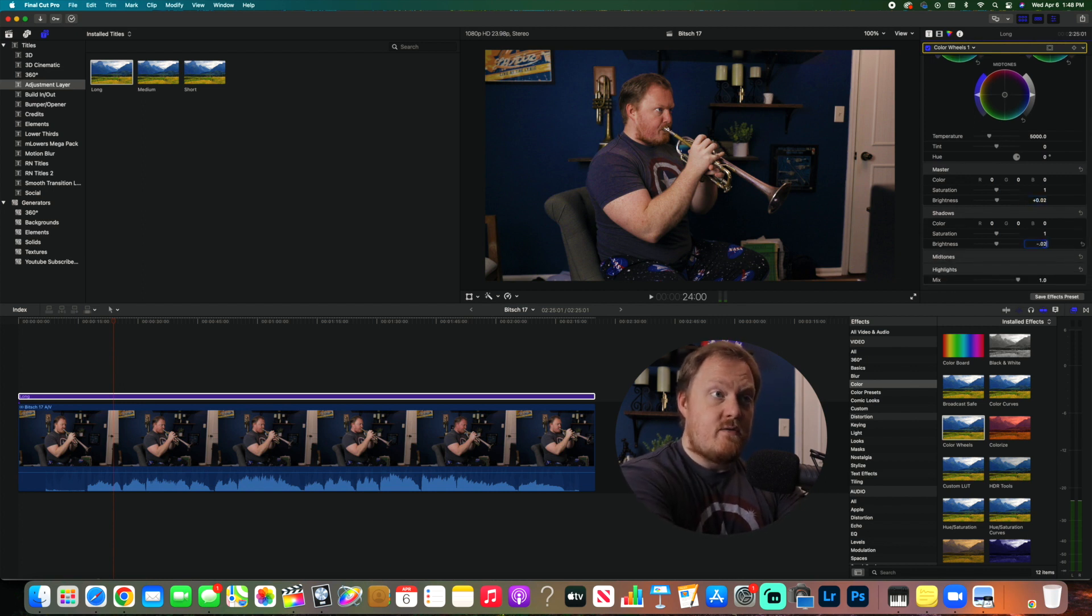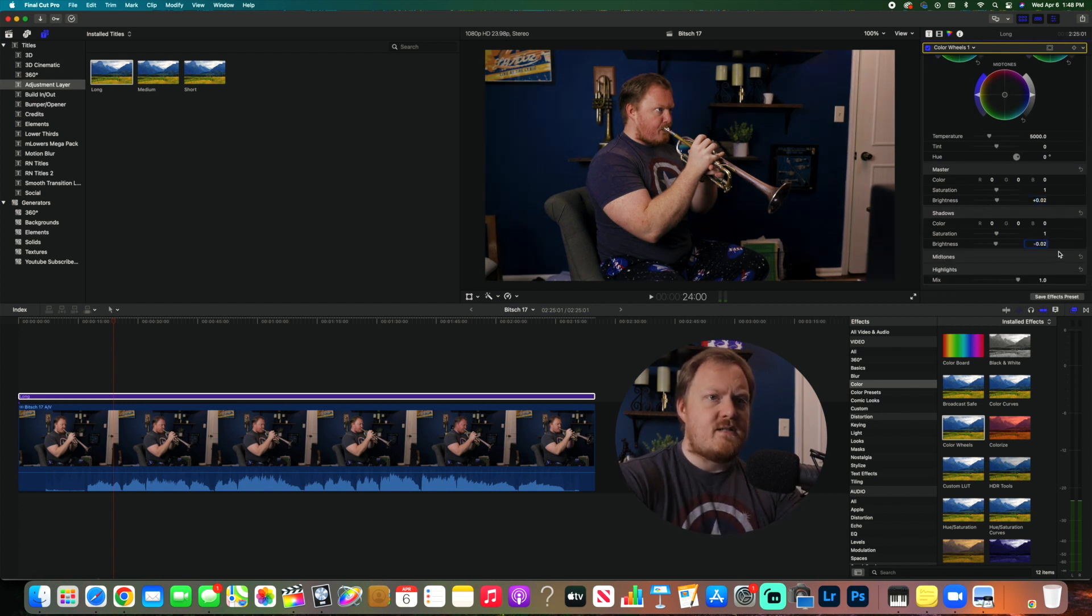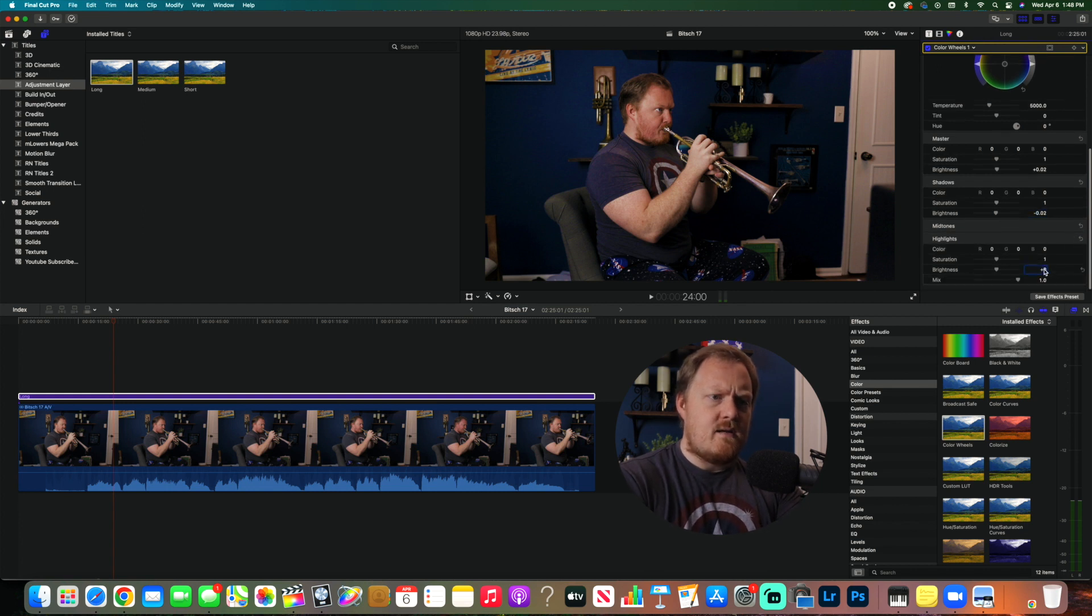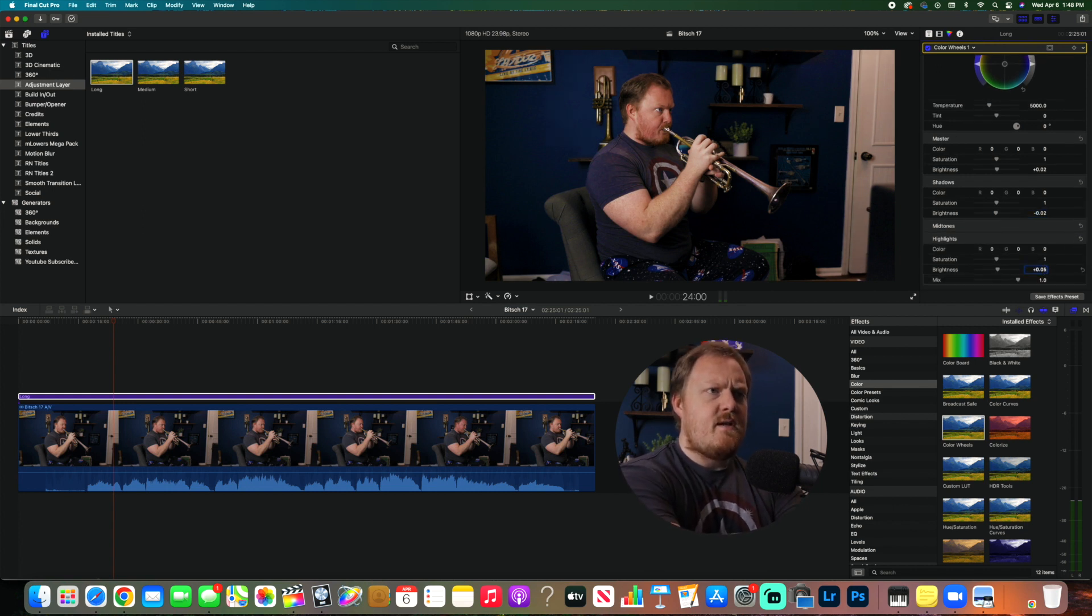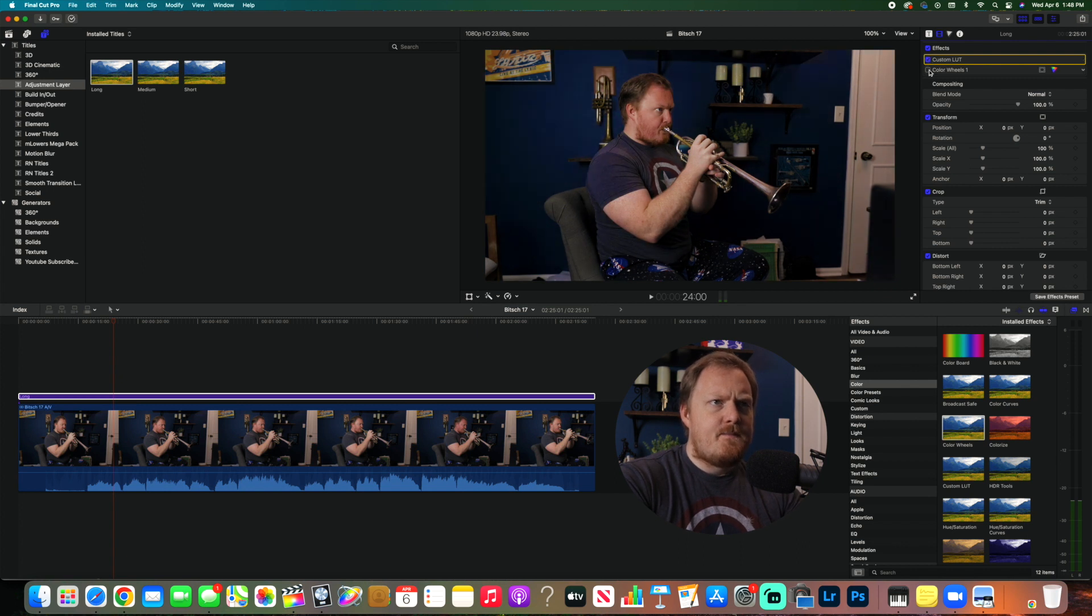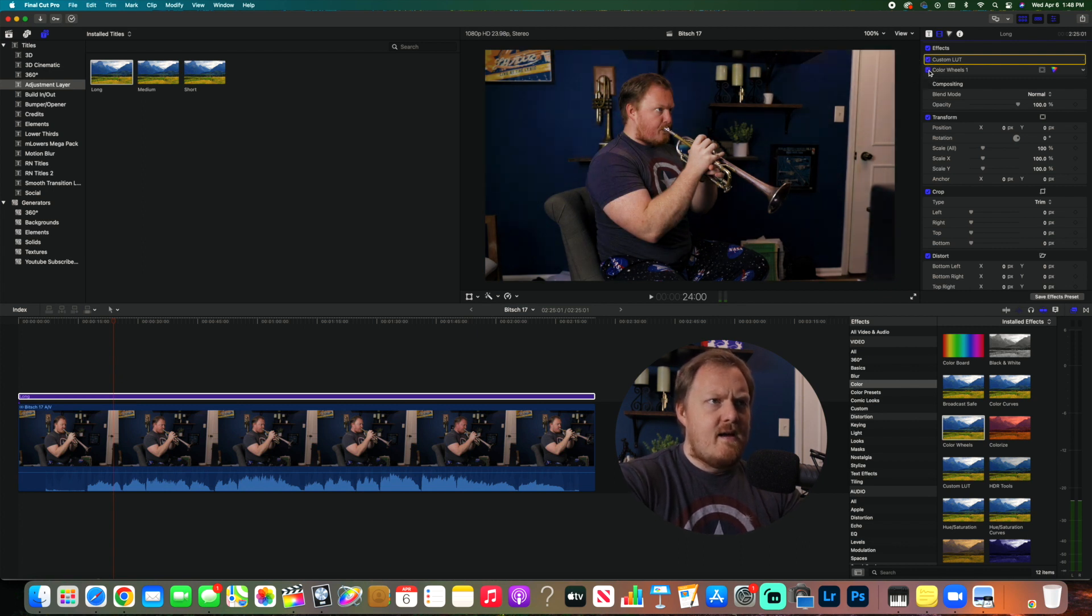Now we've added the color with the LUT, and then I brightened it up just slightly with this color wheel right here.